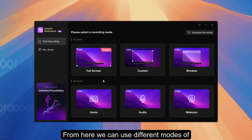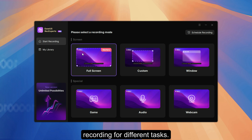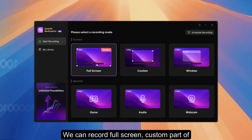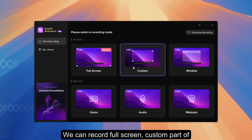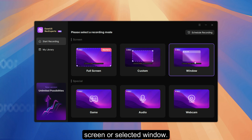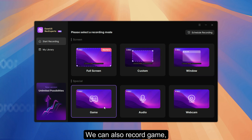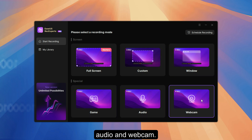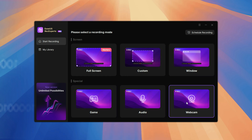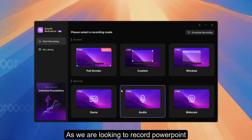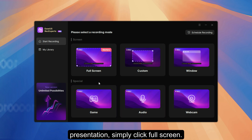Once installed, here we have EaseUS RecExperts with all its features and capabilities. From here we can use different modes of recording for different tasks — we can record full screen, a custom part of the screen, or a selected window. We can also record game, audio and webcam. As we are looking to record a PowerPoint presentation, simply click full screen.